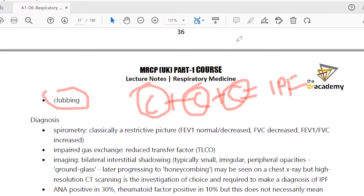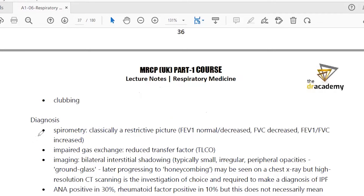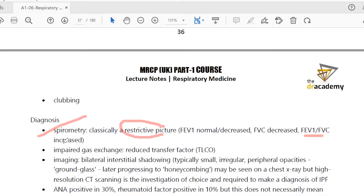For diagnosis, you can do a lung function test. Idiopathic pulmonary fibrosis classically shows a restrictive pattern: FEV1/FVC ratio is normal or increased — typically more than 0.8 or 80%. In obstructive lung pathology the FEV1/FVC is below 0.7, whereas in restrictive lung pathology it is above 0.7 or 0.8, as seen in ILD or idiopathic pulmonary fibrosis.